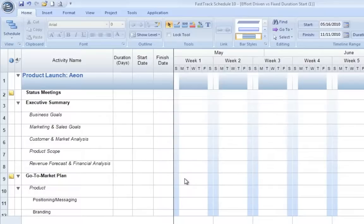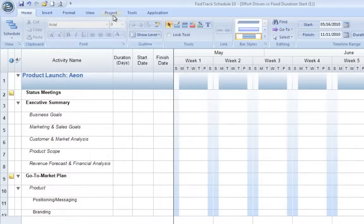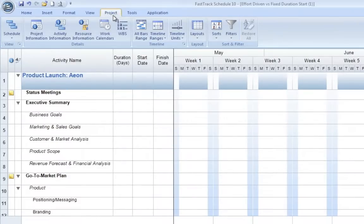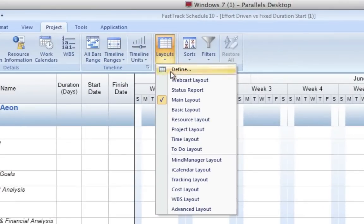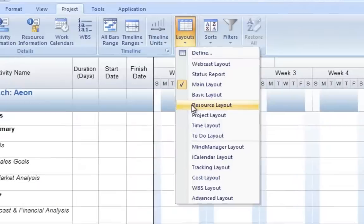The first thing that we need to do when utilizing these methods is switch over to a different layout that will show us more information about these methods. To switch layouts, we'll go to Project, Layouts, and today we'll switch to the Resource Layout.